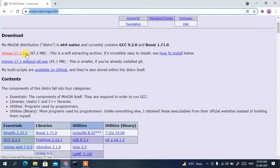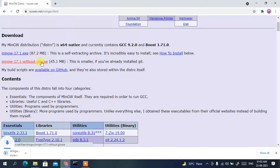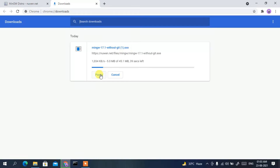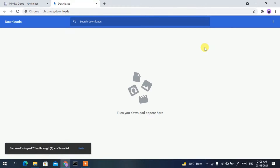The two options are mingw 17.1.exe and mingw 17.1 without git.exe. I suggest you download mingw 17.1 without git.exe. Just click on that and it will start downloading. I'm going to cancel it since I have already downloaded it.